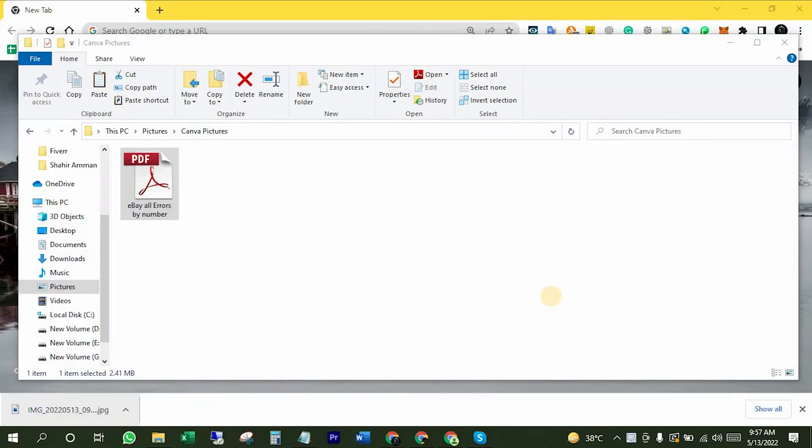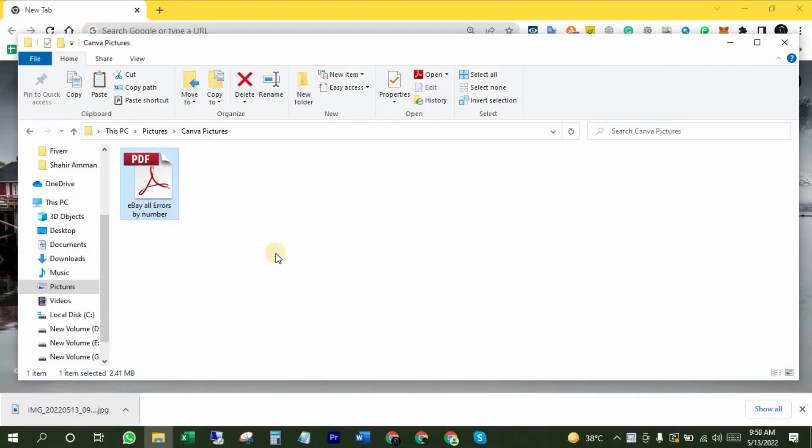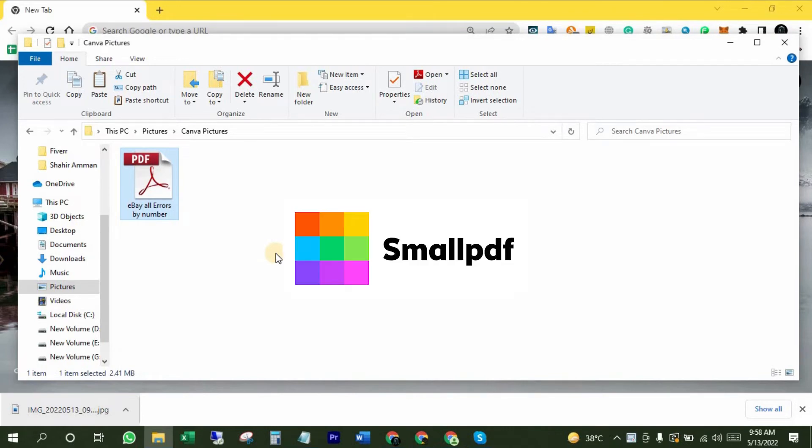Let's get started. I have this PDF file and now I want to convert it into Word file. We are going to do this through a Chrome extension which is named Small PDF. It's totally free of cost.